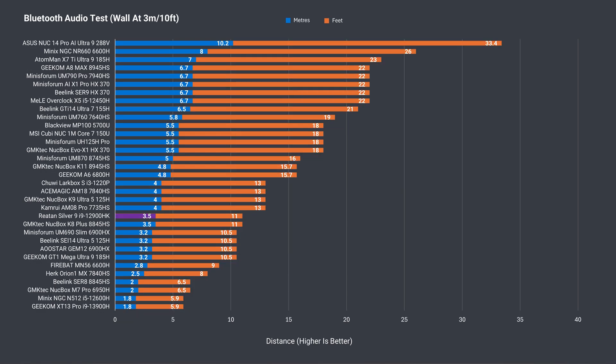Bluetooth range is slightly below average at 3.5m or 11ft. But wireless range is good with the usual test at 12m or 39ft from the router using the 5G band. No connection issues or dropouts during a full esports game session.